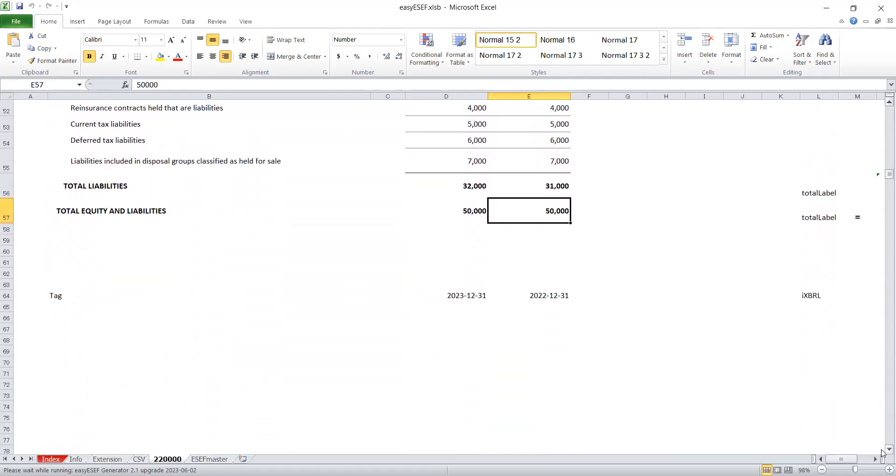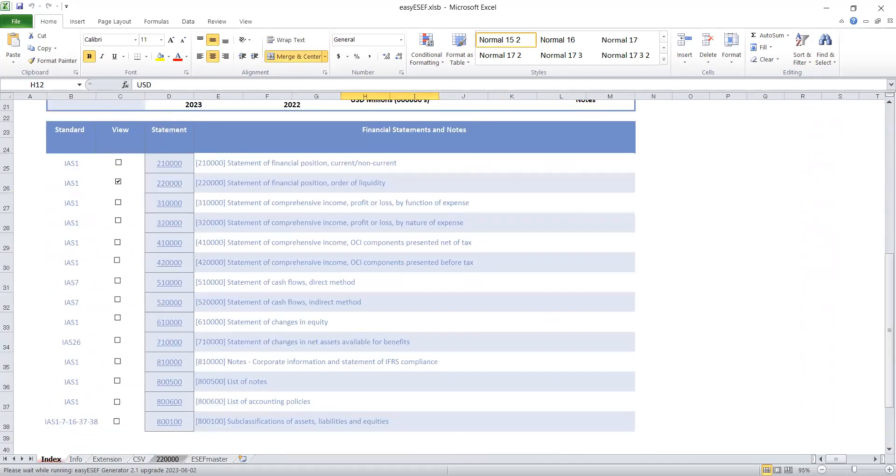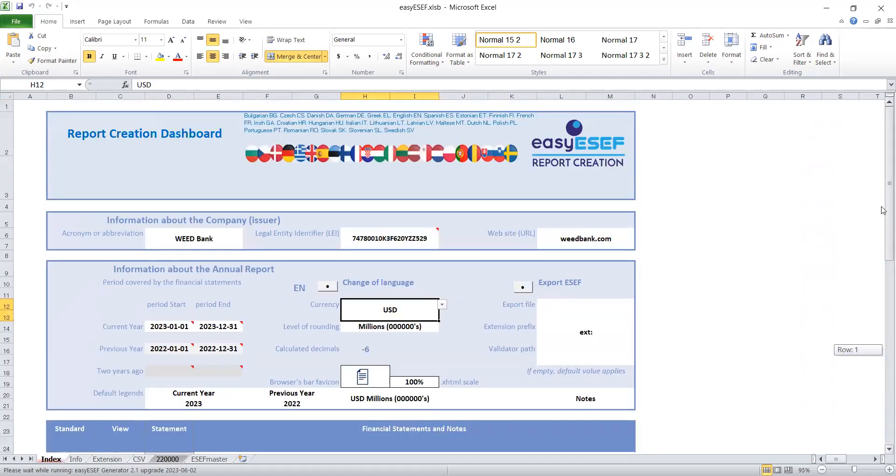Afterwards, to start the generation of the XBRL report, all you need to do is come over here and click on Export ESEF. ESEF is like a syntax based on XML that is common among European countries.